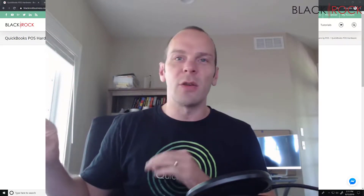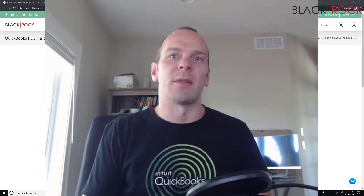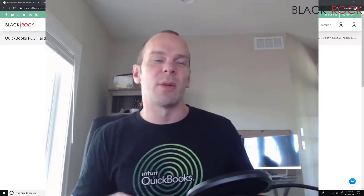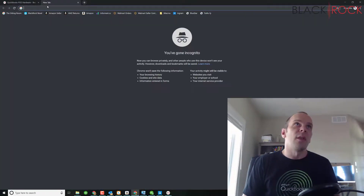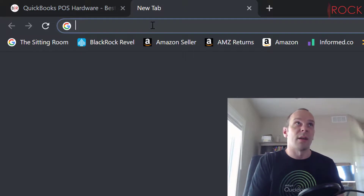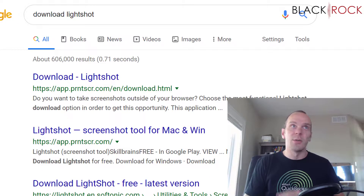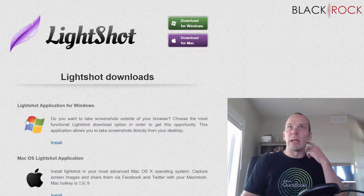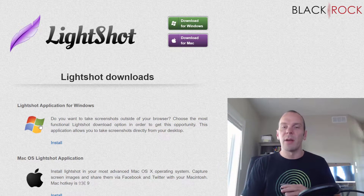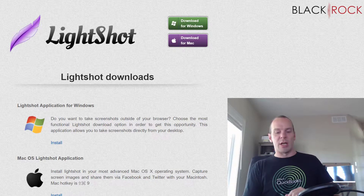Of course you can print your price tags out of QuickBooks Point of Sale, but sometimes you want something else on a label, or you want to easily print off a sticker of something, which is essentially a label. I use a program called LightShot all the time. If you go to LightShot's website and download it for Windows, it lets you take snips of your screen — little screenshots.